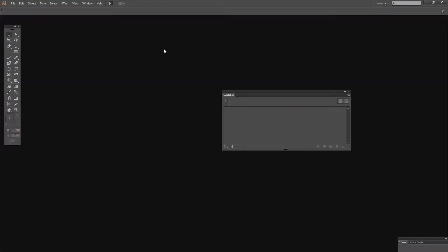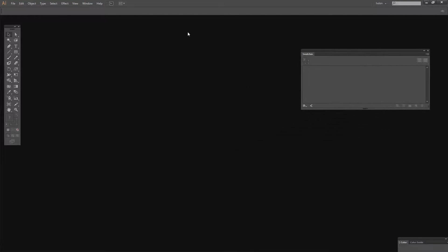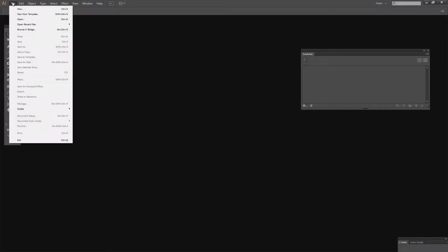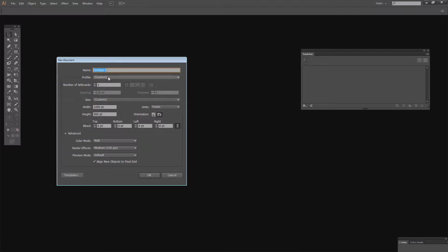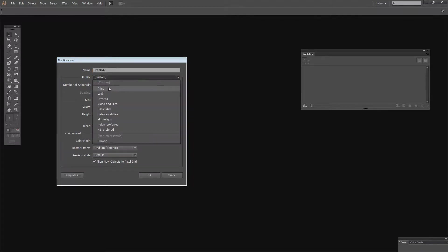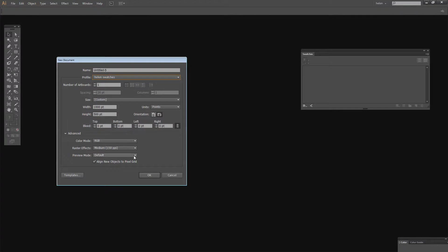Now we'll close that document down and let's see how we would go ahead and create a new document using that profile so that we would have those swatches available to us. File and then New. From this profile list I'm going to choose Helen Swatches. You can see that the document has one artboard, the width and height are as we requested,